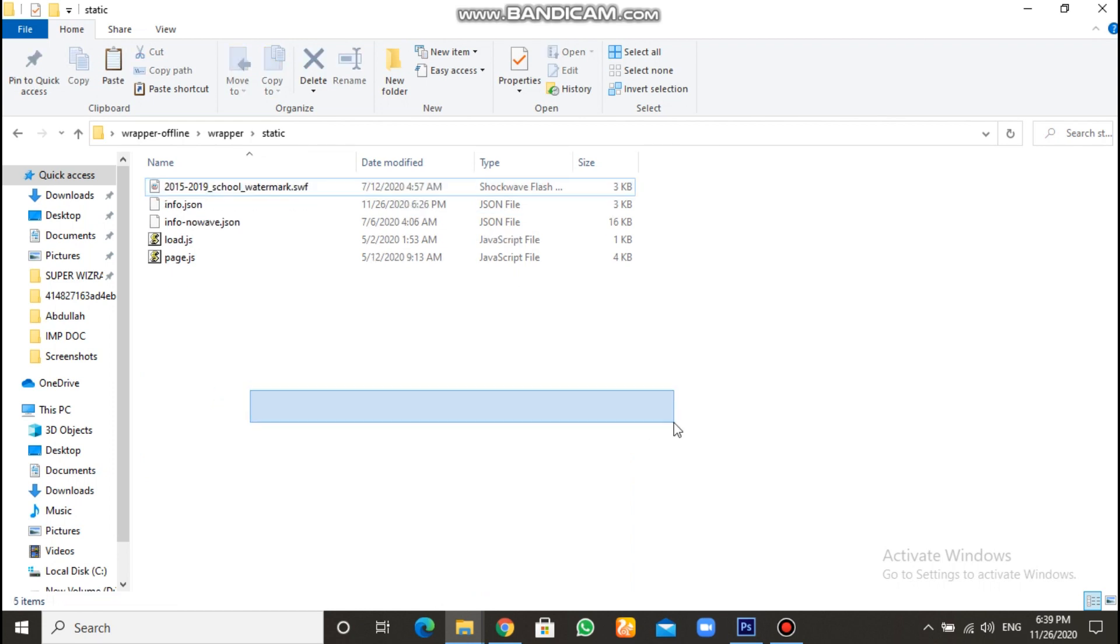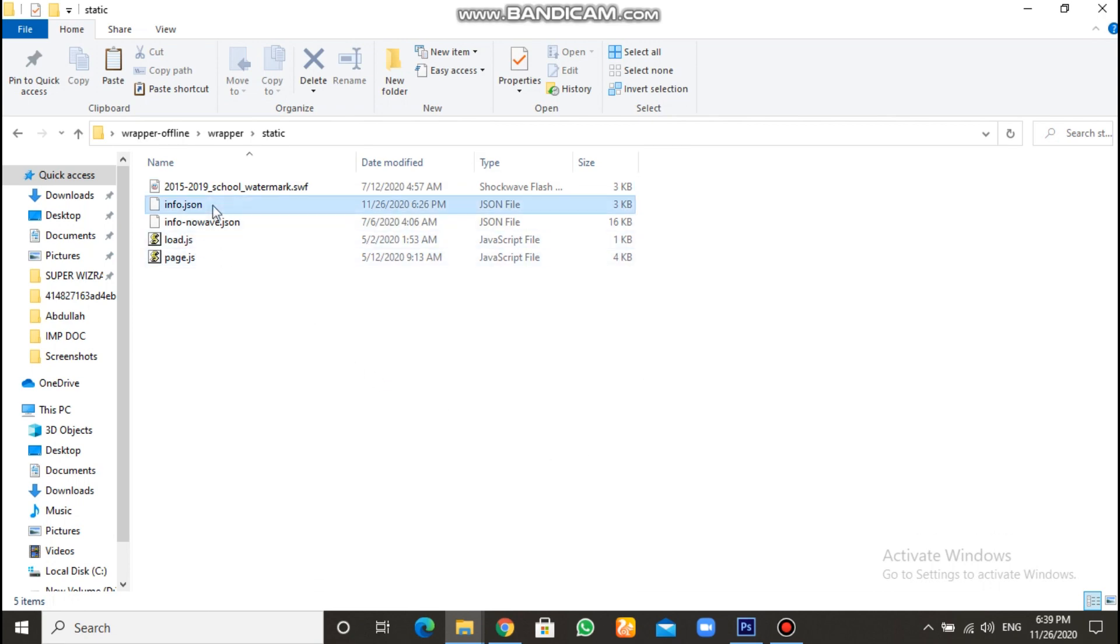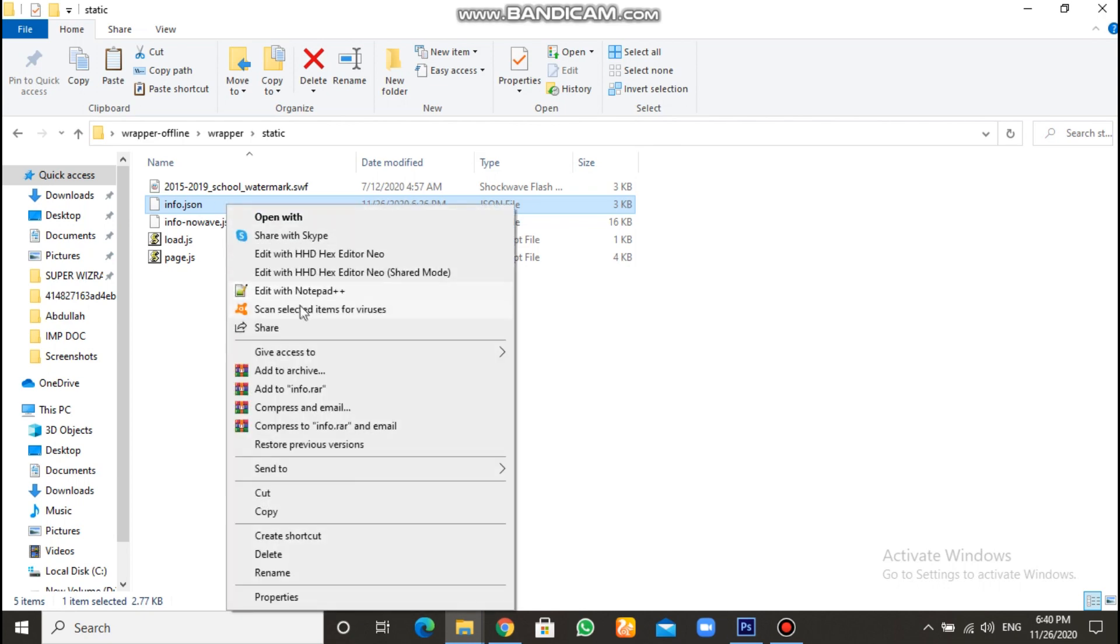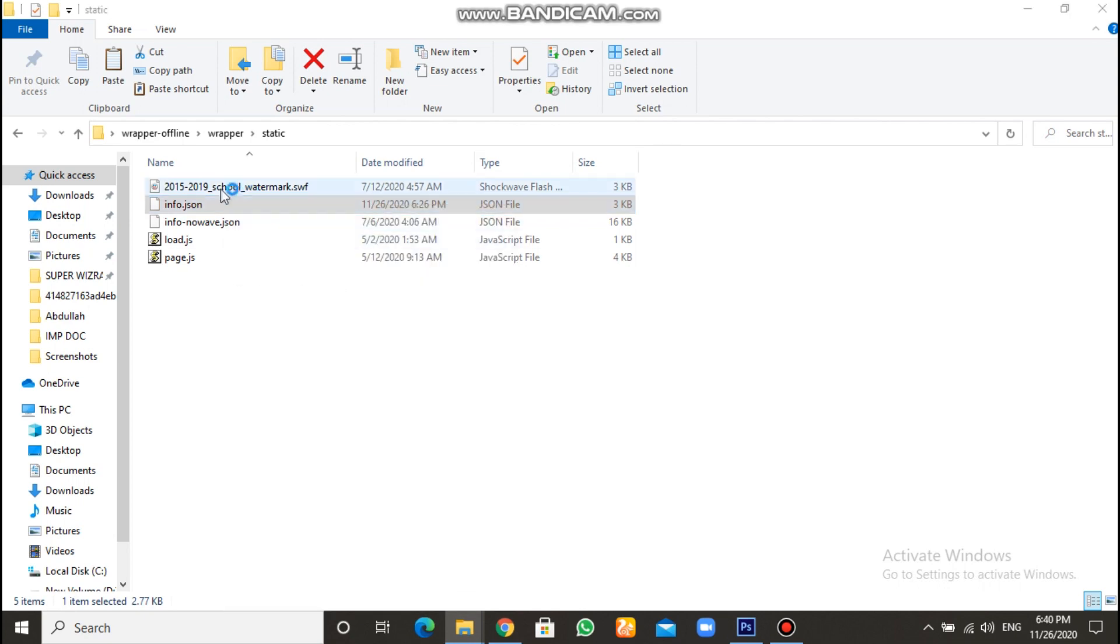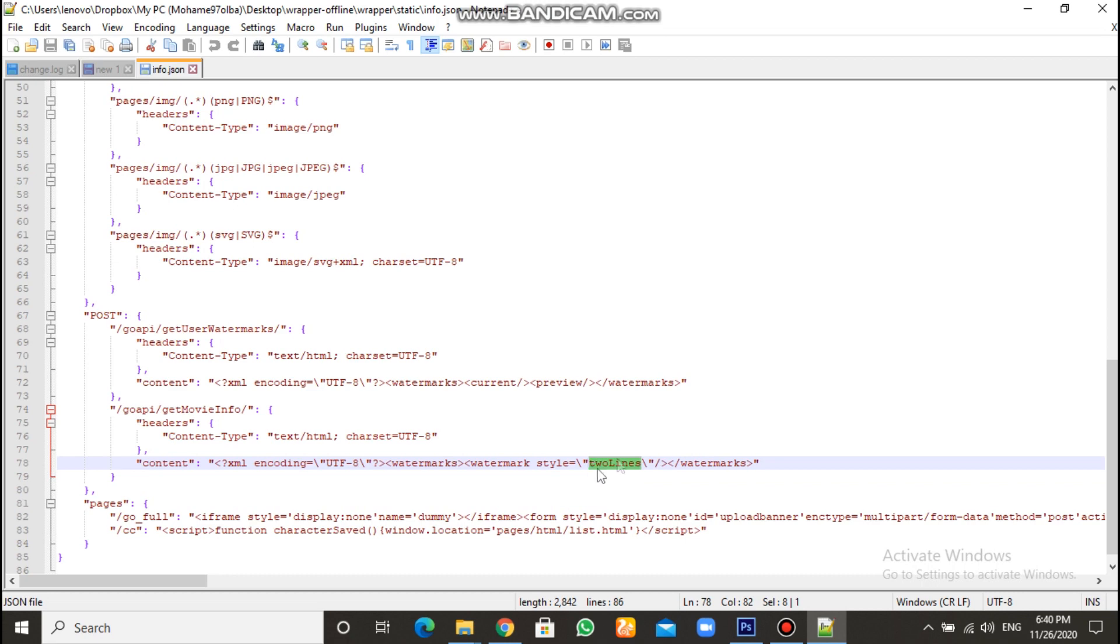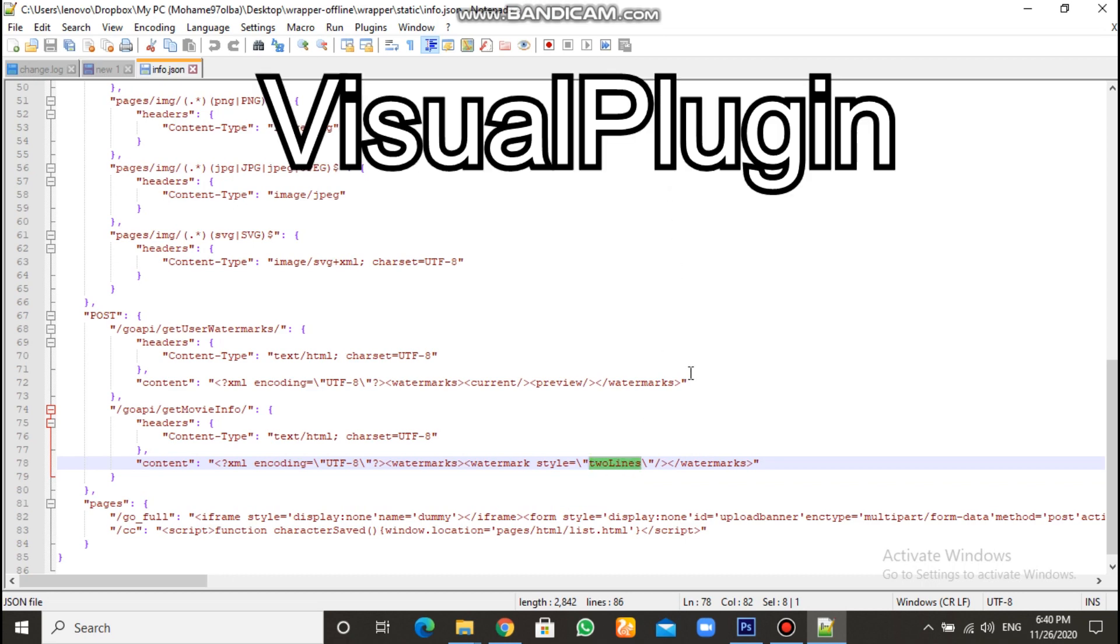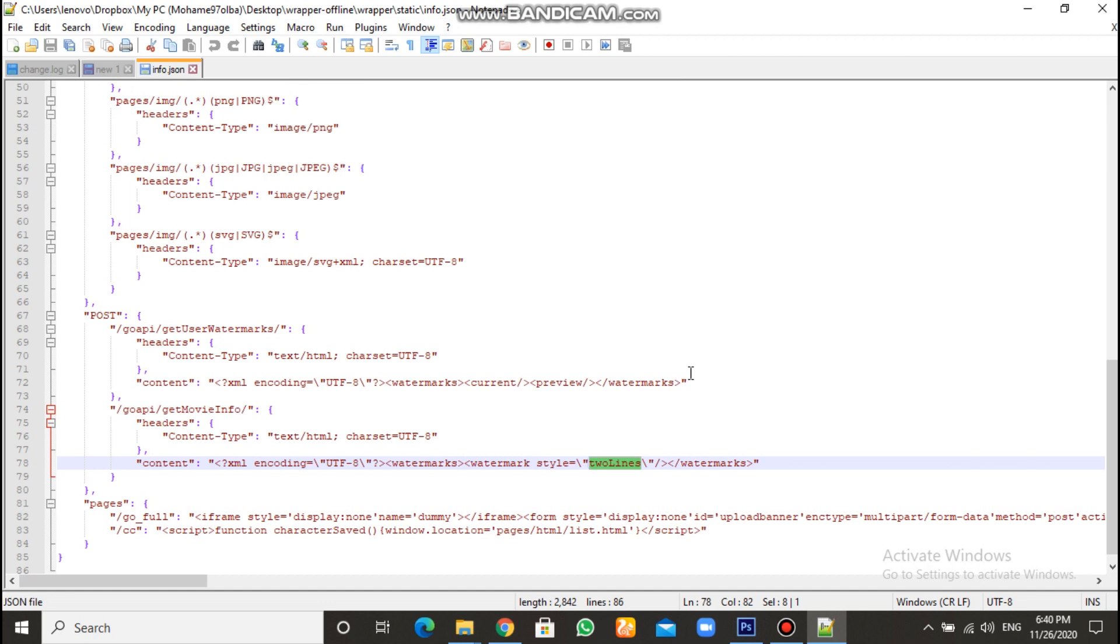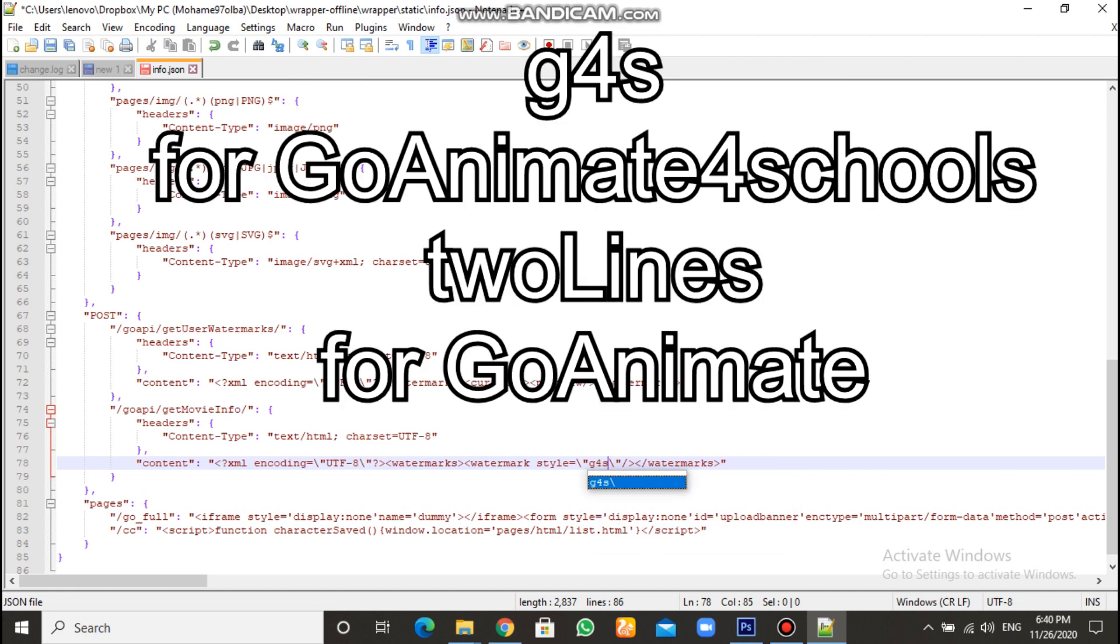But, be sure for something. If you want to change it to go animate for schools logo, go to here. In info.json, I think. Right-click and edit it with notepad. Then, you want to delete it. This will be included here in your... It will be written as this. It will be written as shown in this screen. So you're gonna change it into G4S for go animate for schools.